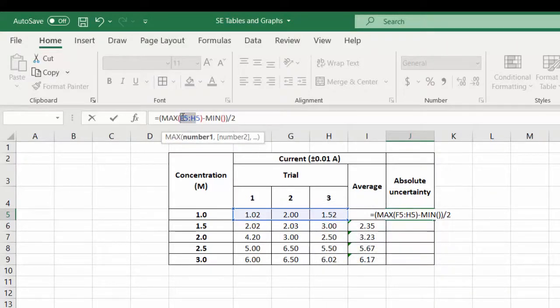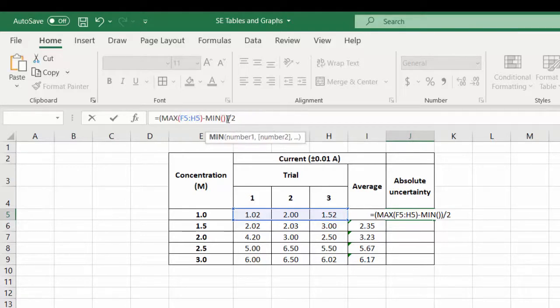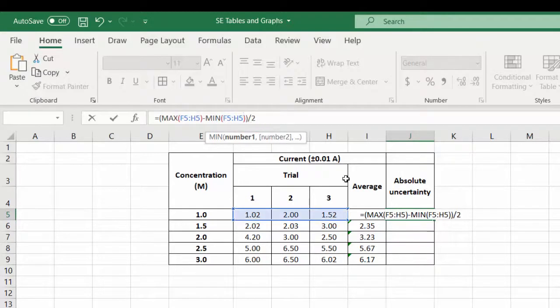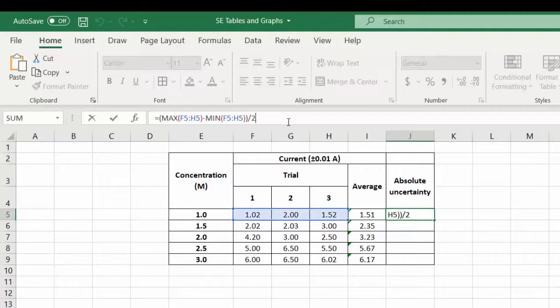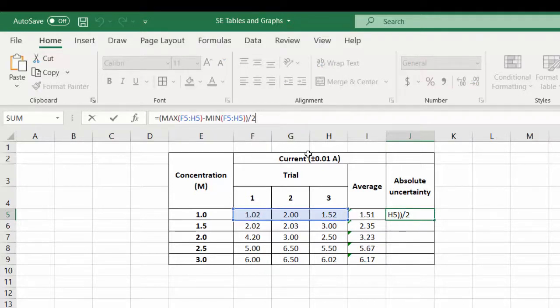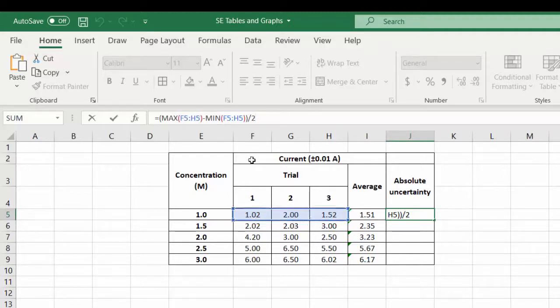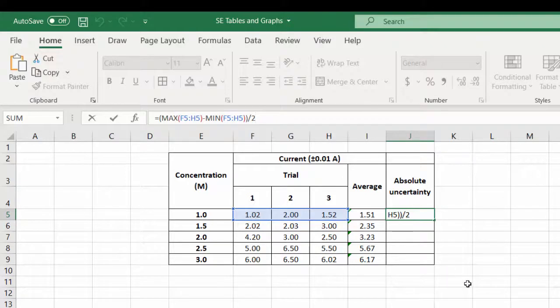This area, F5 to H5. I might just copy that there and do it that way because it doesn't want to let me paste that over. So I'll do that, press Ctrl+V to paste, press enter.